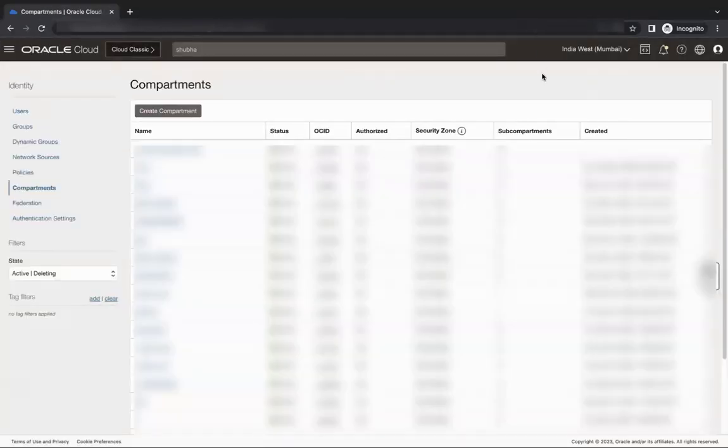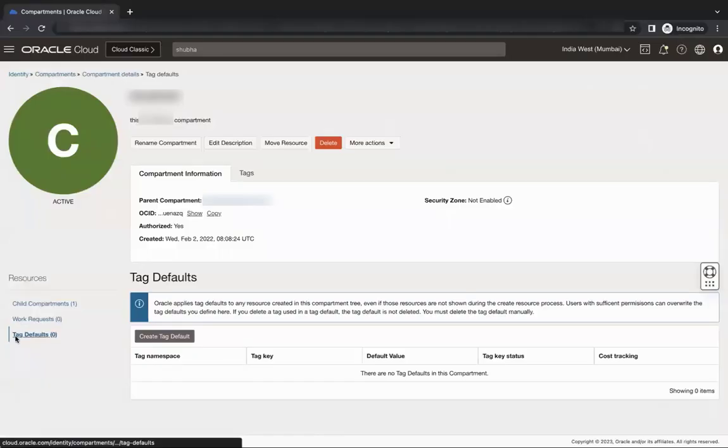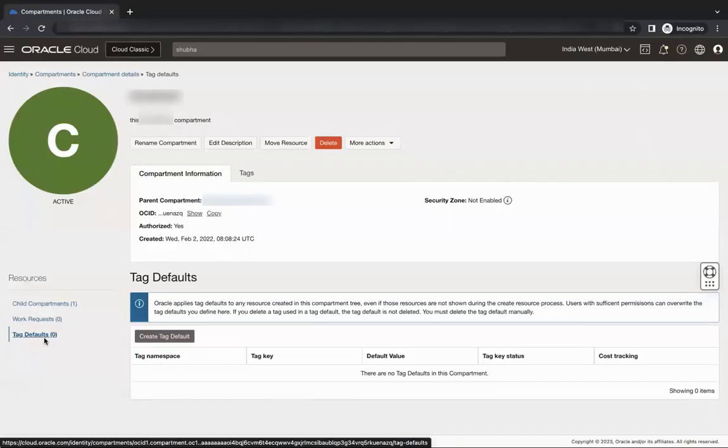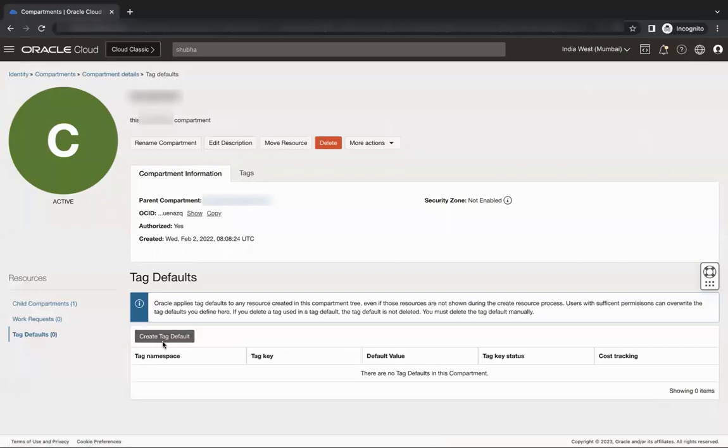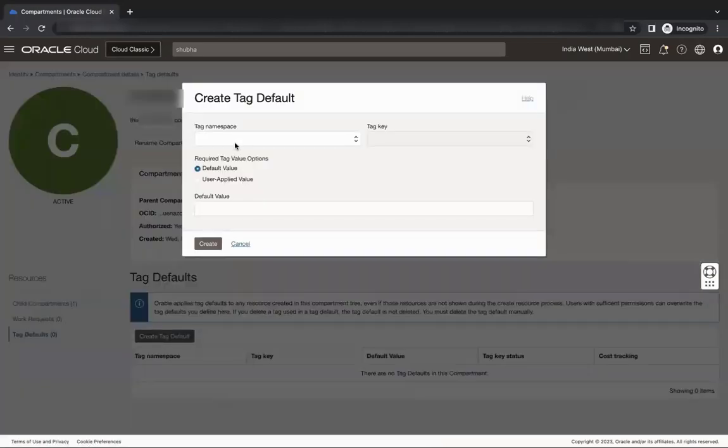This is the place where the user group is going to create resources. On the compartment details page, click tag defaults. Click create tag default.